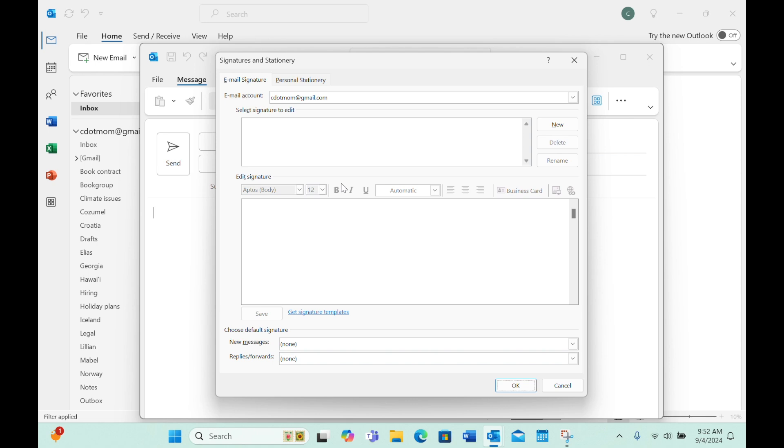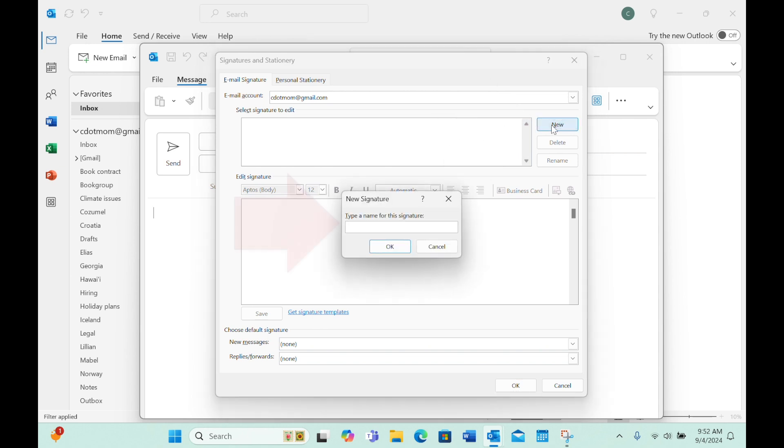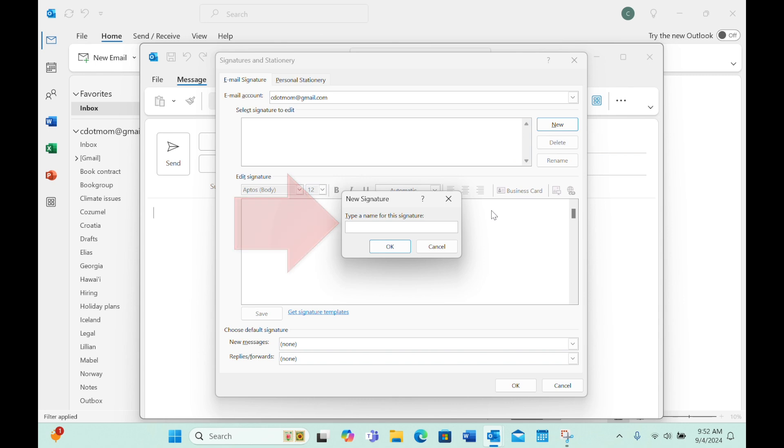So the process is very similar. Notice, though, that when I click New to create a signature in this version, it forces me to enter the name of the signature first, so you won't have that weird glitch we saw in New Outlook. And you're done!